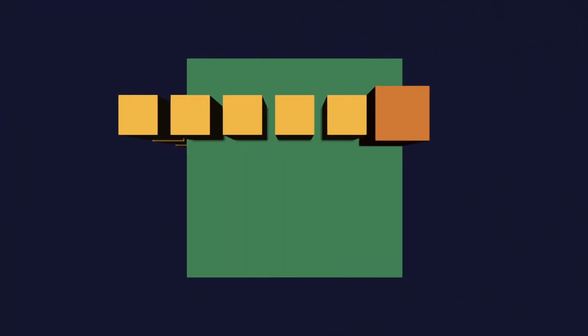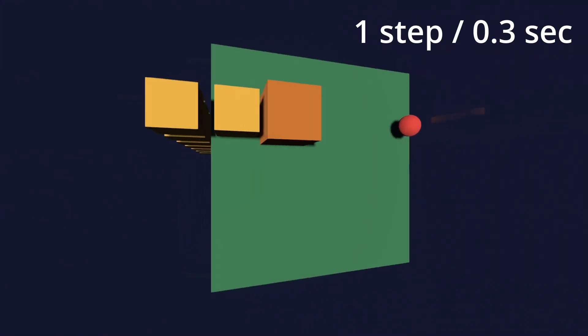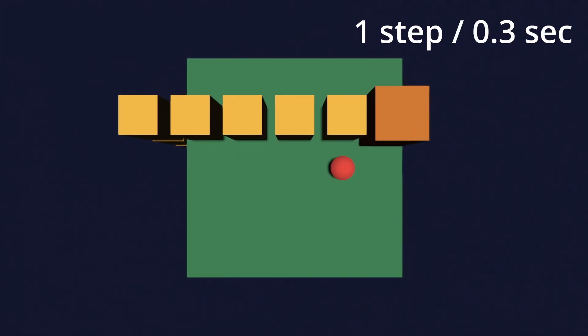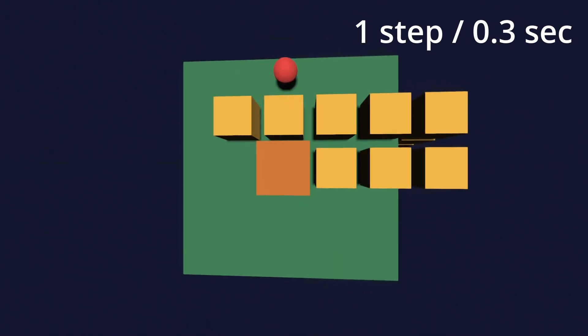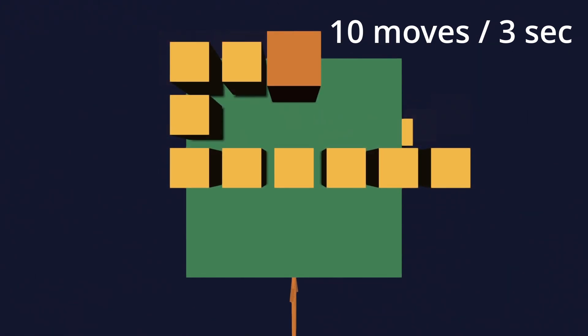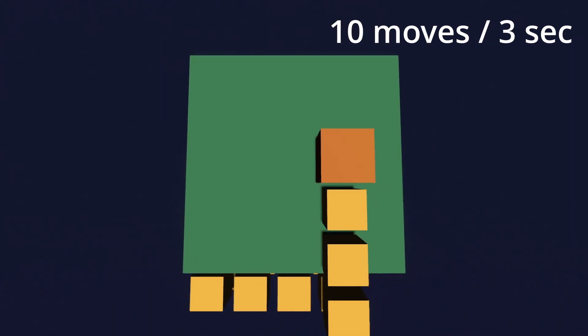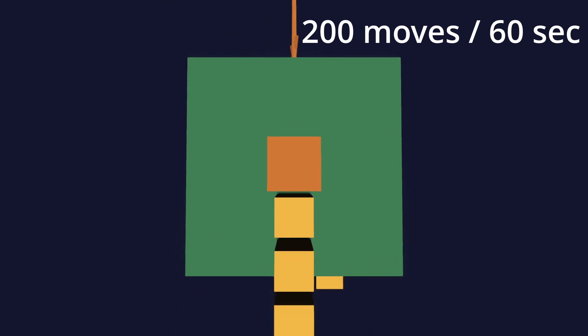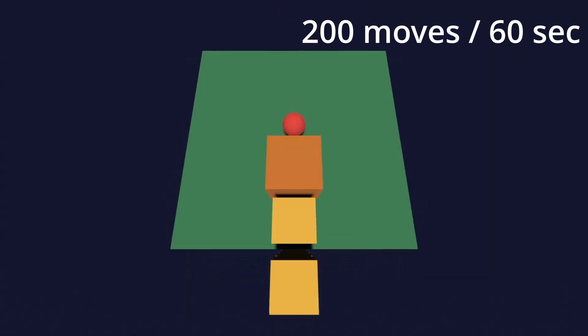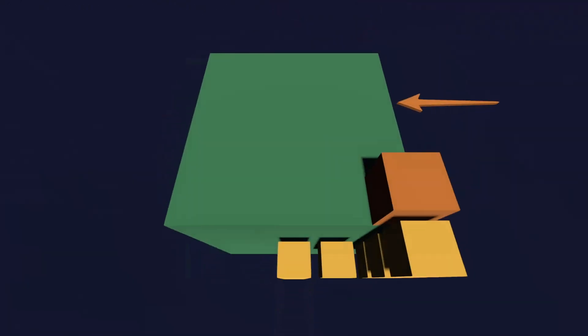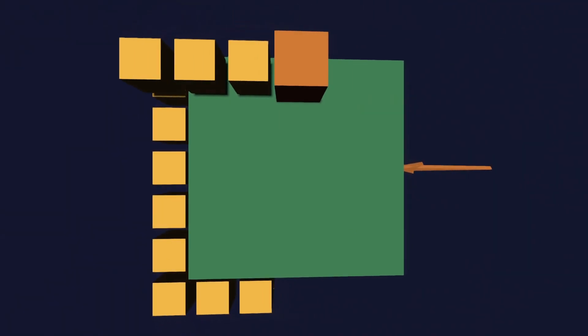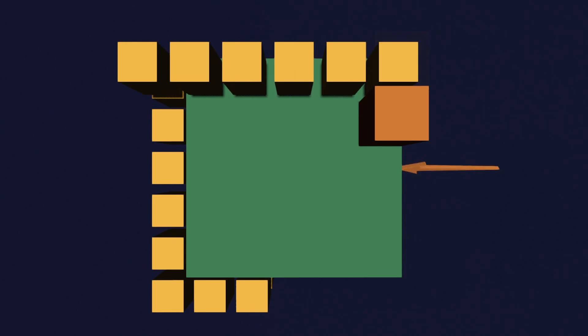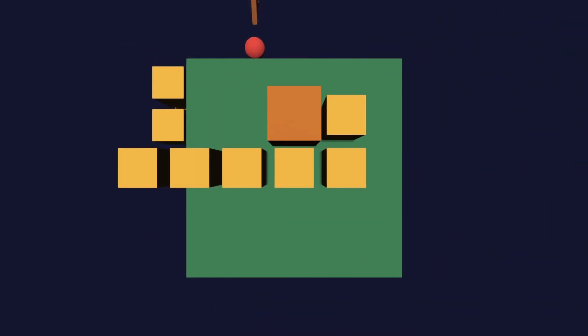So simple calculation. The player moves one step per 0.3 seconds, which gives us 10 moves per 3 seconds, 200 moves per 60 seconds. So the recorded music uses 200 BPM tempo, and you can hear the effect right now.